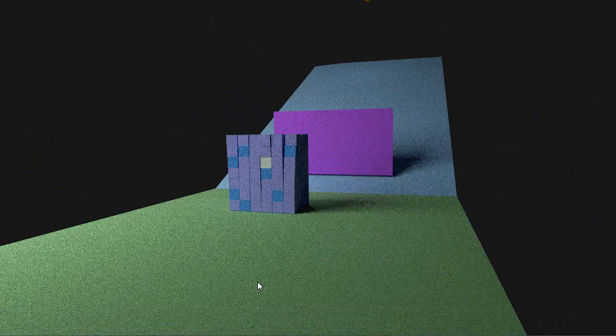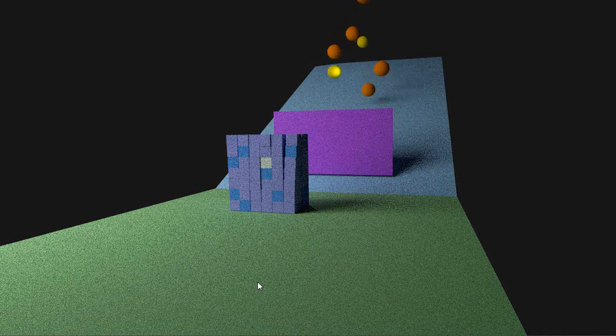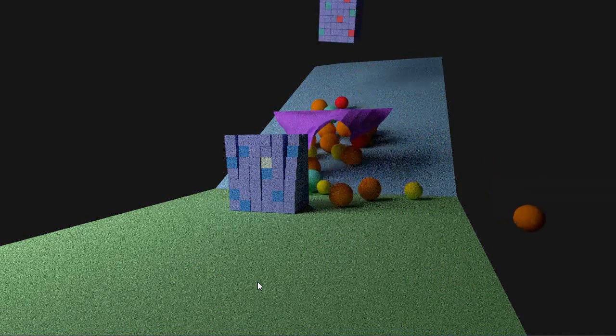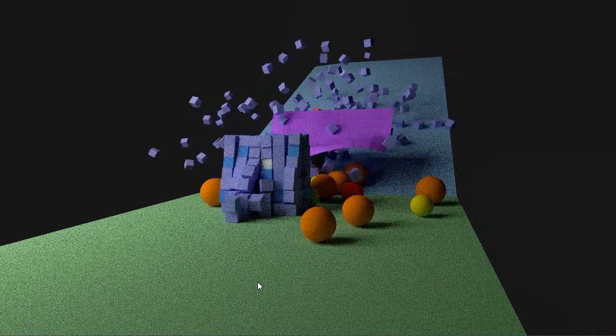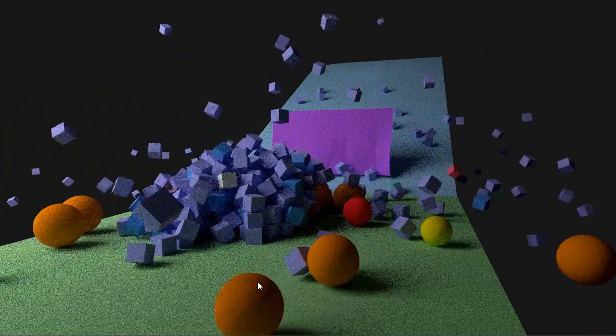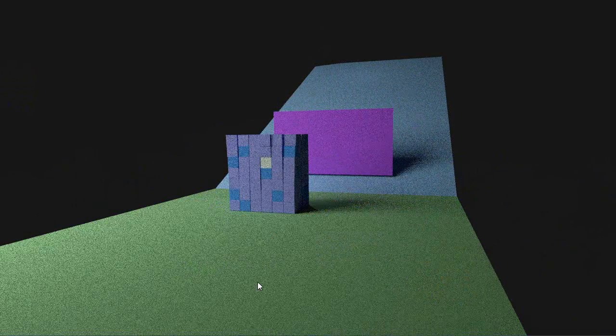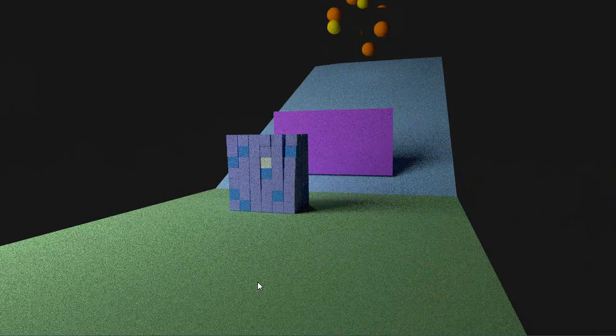It's a lot easier to set up in certain ways than using the game engine for certain effects. The game engine is really powerful for its own effects as well, so they both have really distinct advantages.